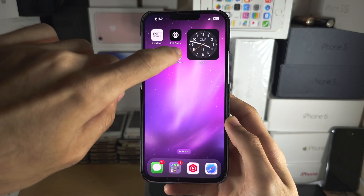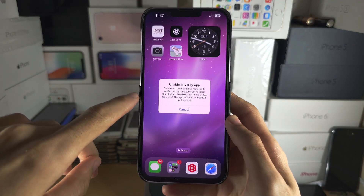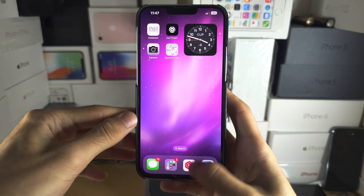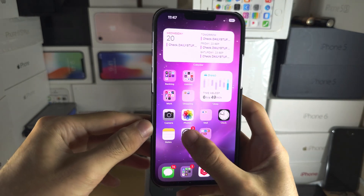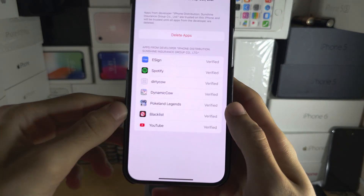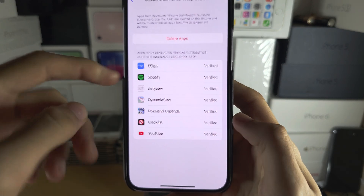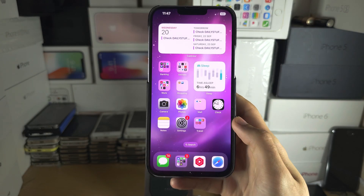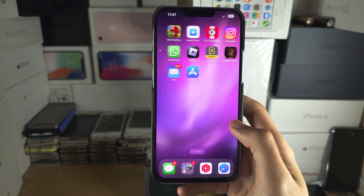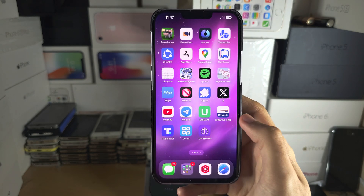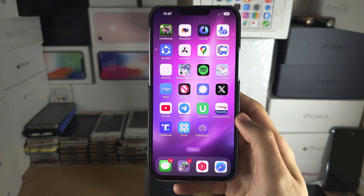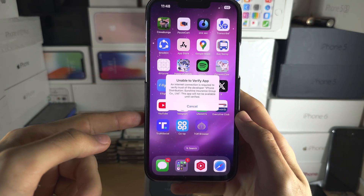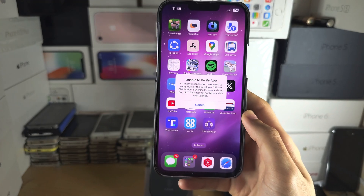Welcome everyone. You're opening your apps but you see this message: 'Unable to Verify.' When you go into your settings, you can see your apps are in fact verified — there's no verify button. What is going on? Apple has blocked your apps remotely. That is what's going on.